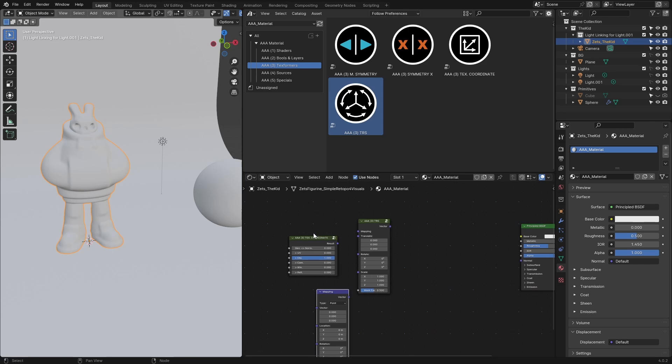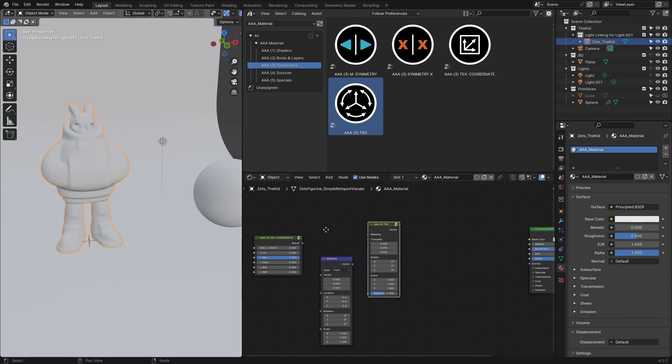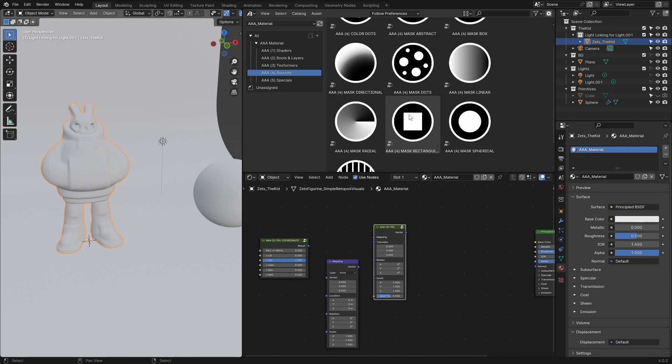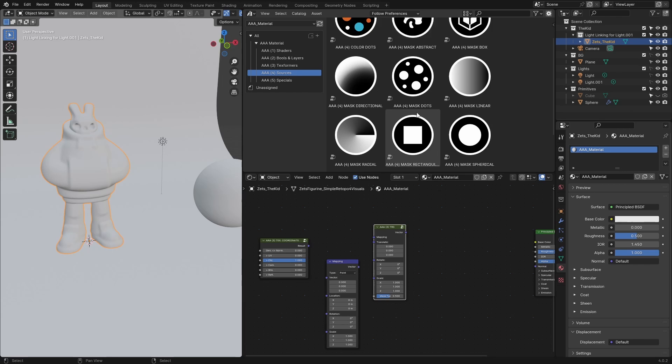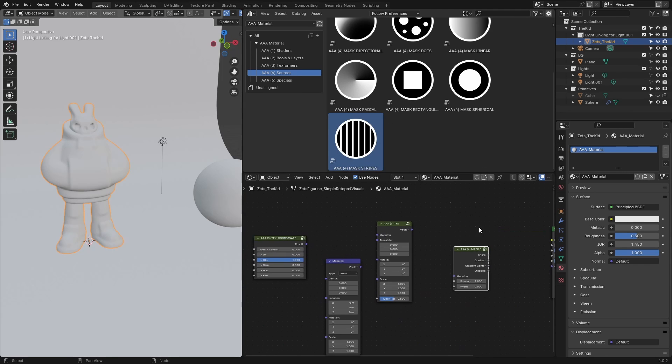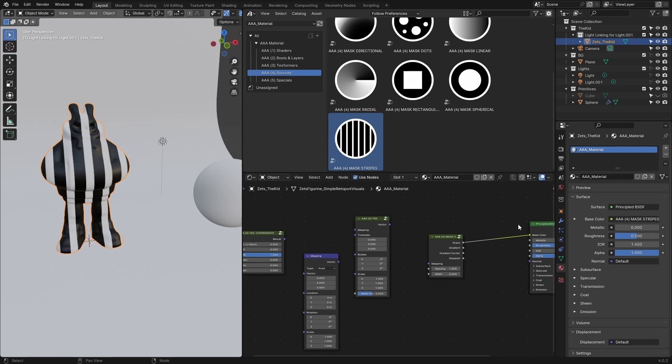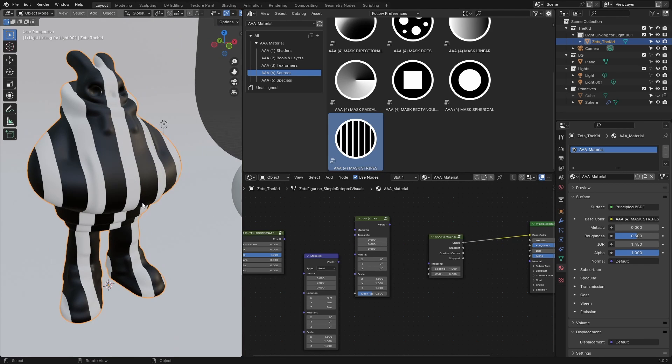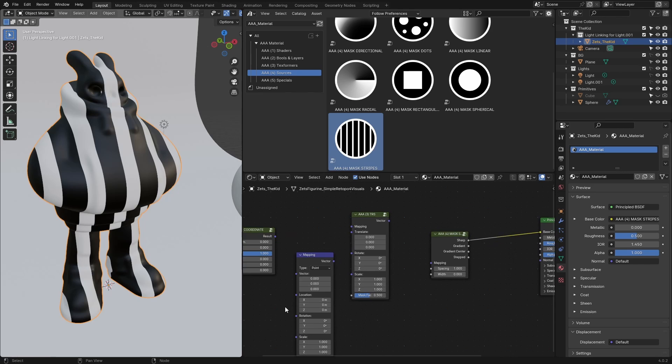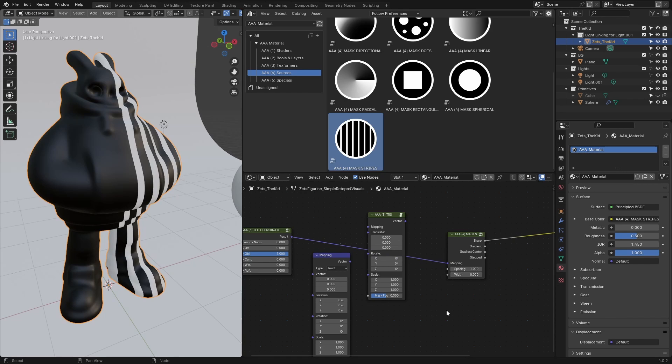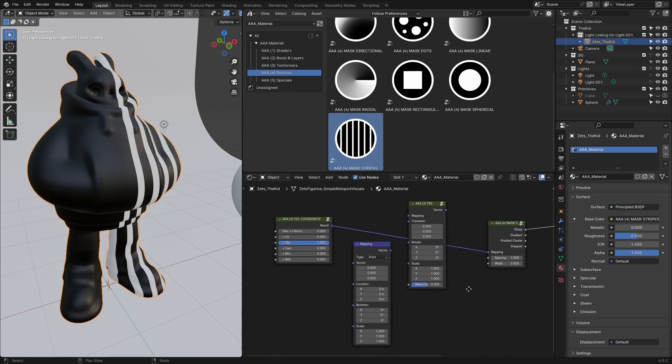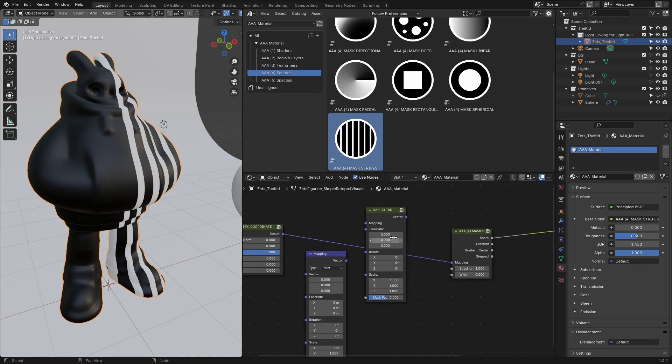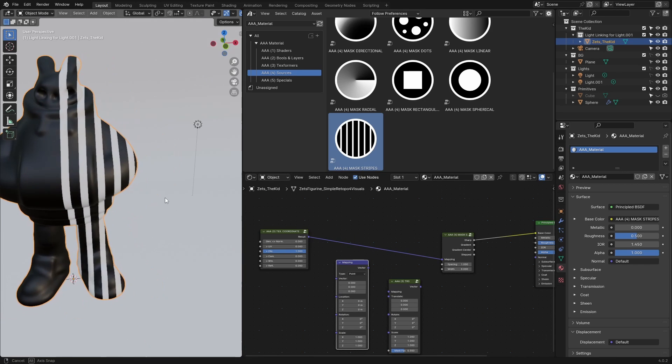Let's go to the sources—you can use any of these, but let's just use mask stripes. Now let's plug this output right into the base color and see what we get. This is what we get, already very cool.